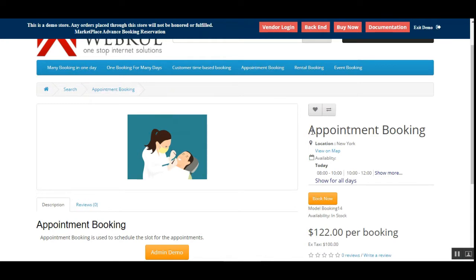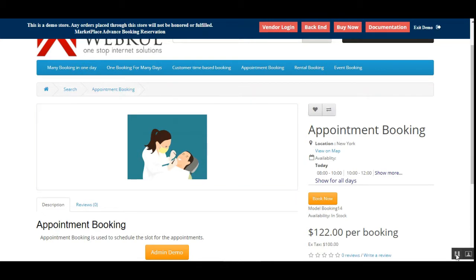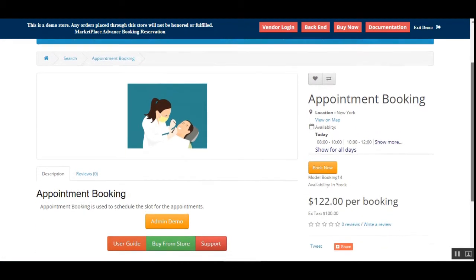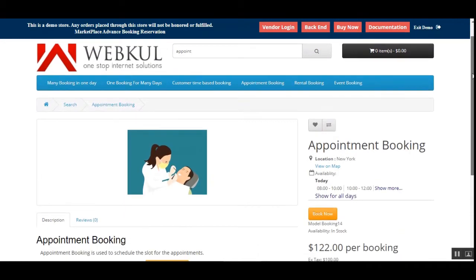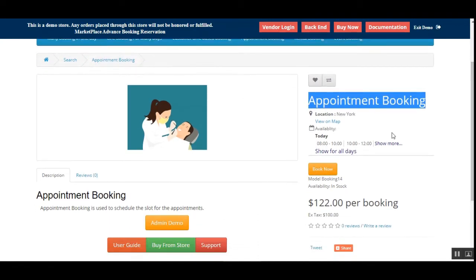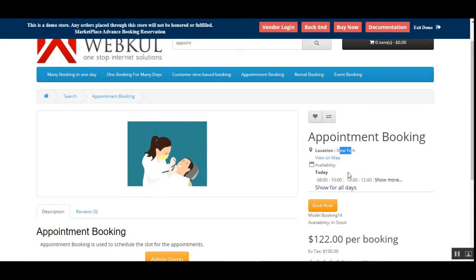We'll be checking out the appointment booking. Before we proceed, please subscribe to our channel and press the bell icon to receive the latest updates. If you find this video useful, do give it a thumbs up. Here I'm on the OpenCart multi-venue marketplace storefront, on the appointment booking product page.